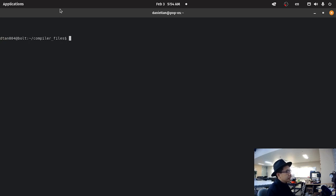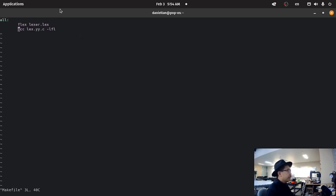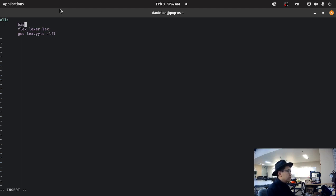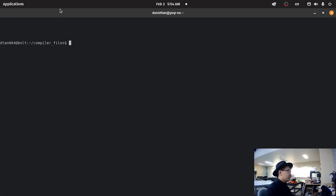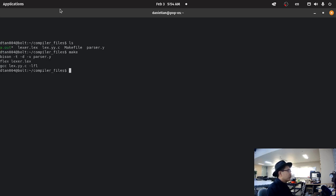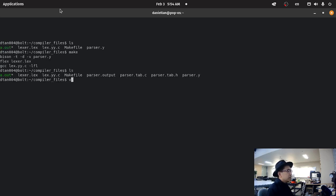So we're going to modify our makefile, so bison -t -d -v also.y, and that should compile.